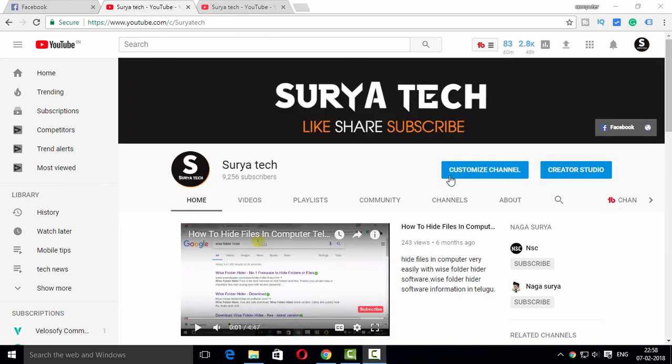Friends, if you like this video, please press the subscribe button and share this video with friends. Thank you for watching this video.